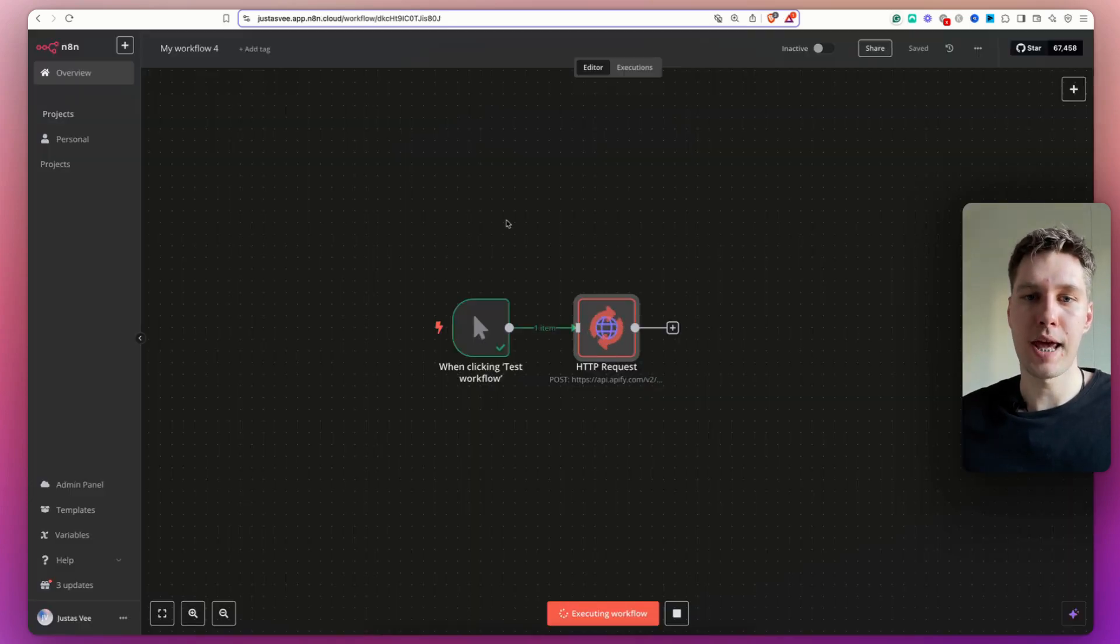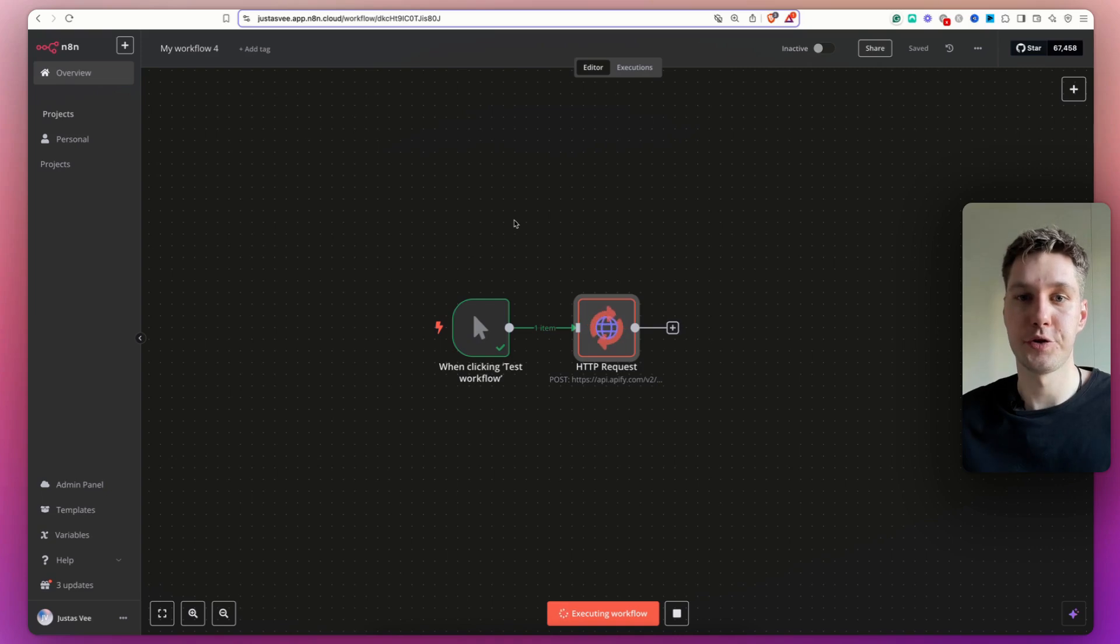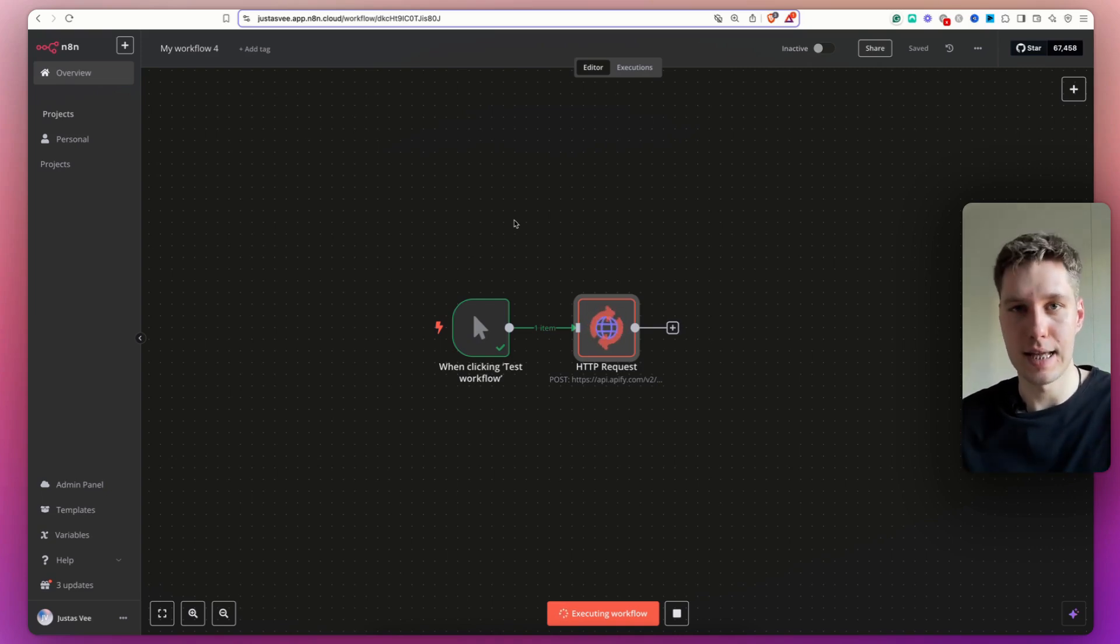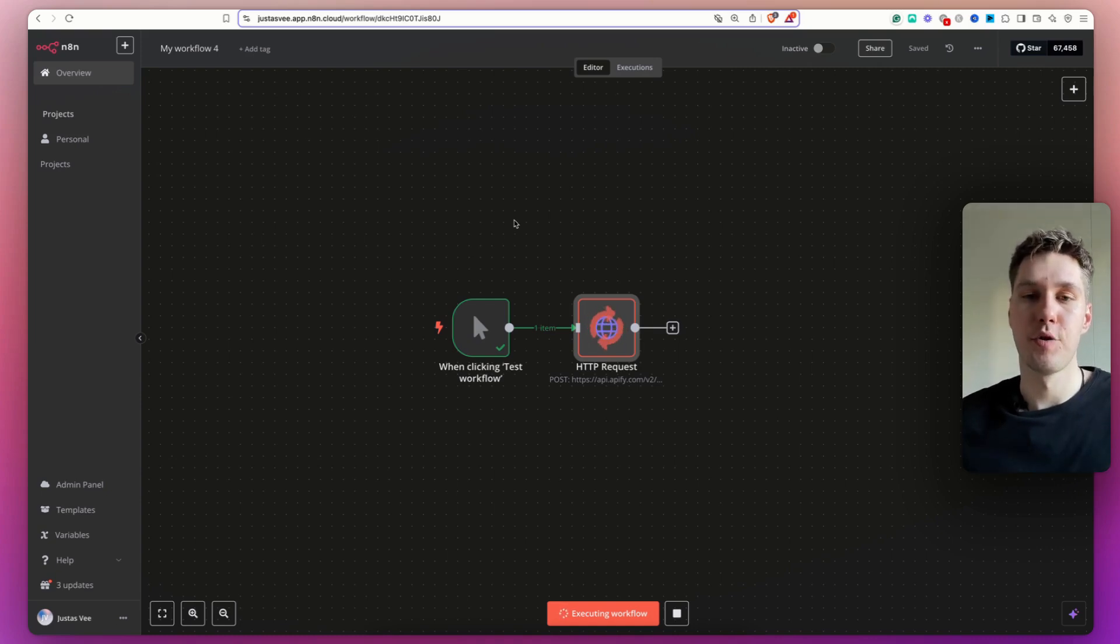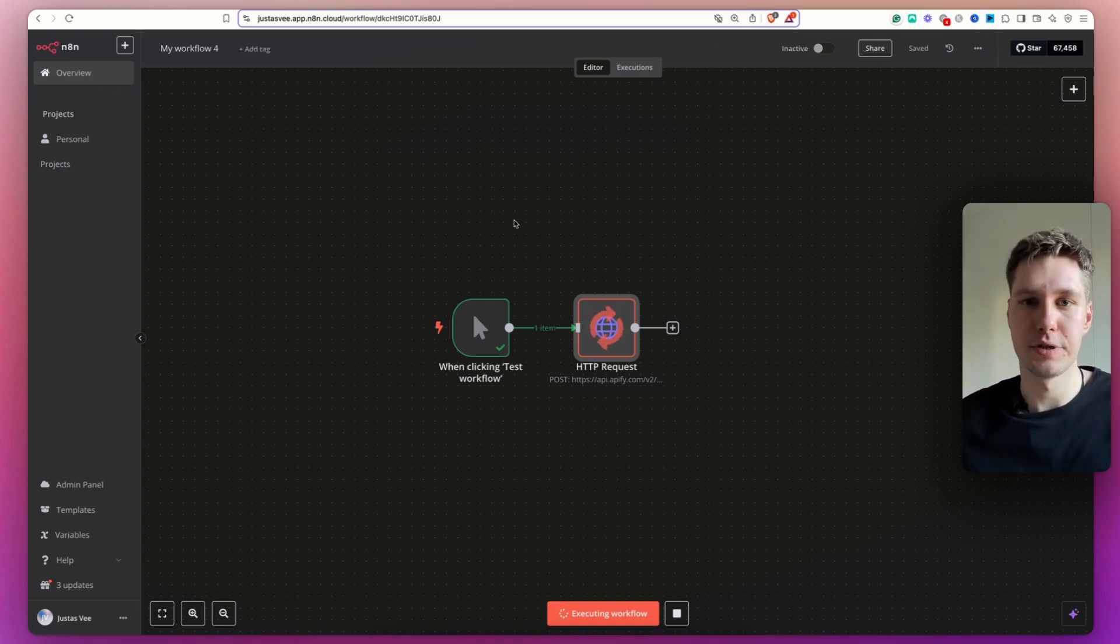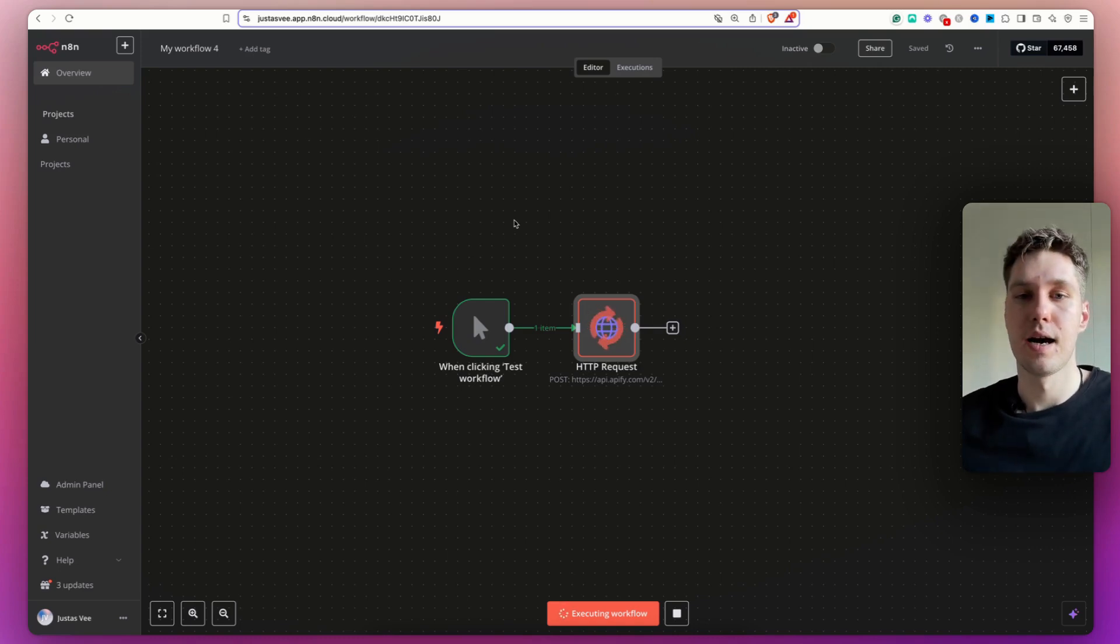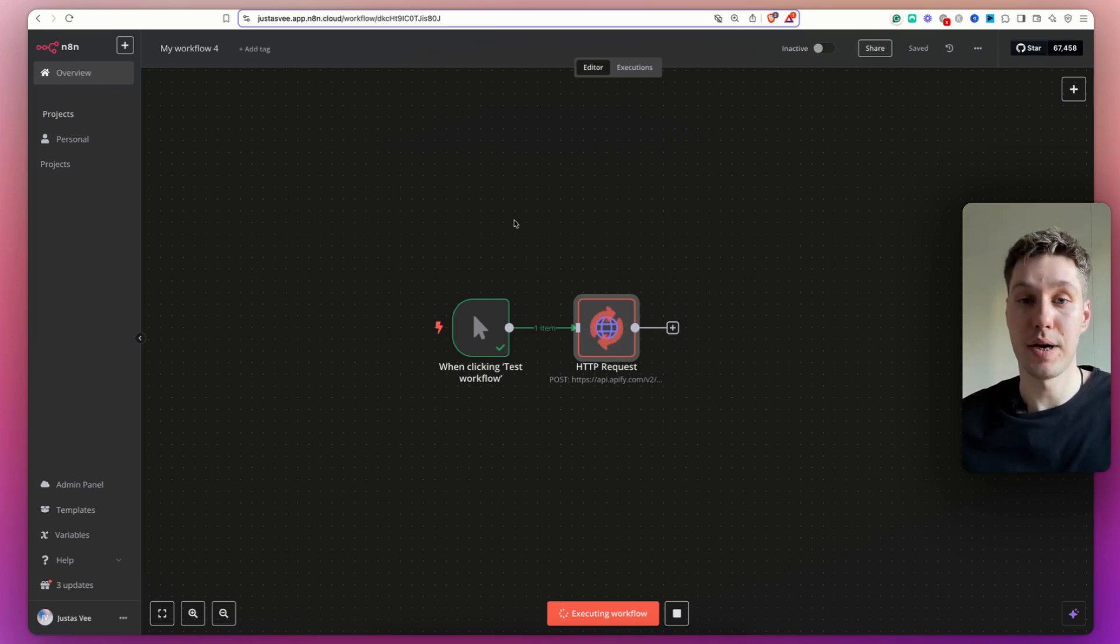Now, what we have to do is wait a bit for this to finish scraping. Of course, it has to go into the Google Maps, extract all of the details and get that data back to us. So if you're scraping a lot of data, let's say hundreds, thousands, tens of thousands of businesses or leads, then it's going to take a while. But I'm going to come back when it's finished.